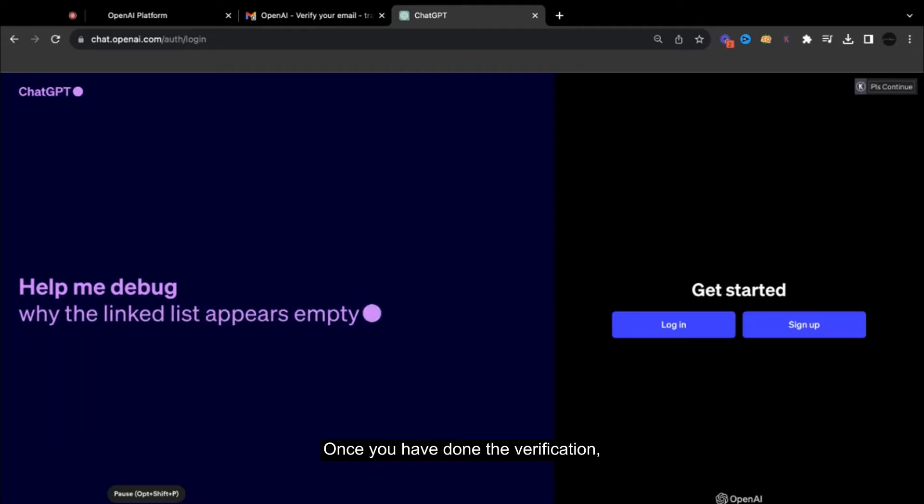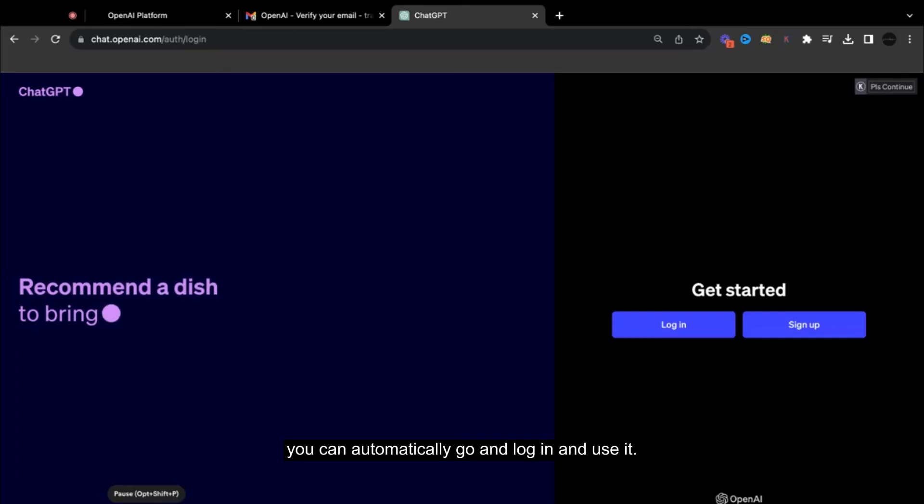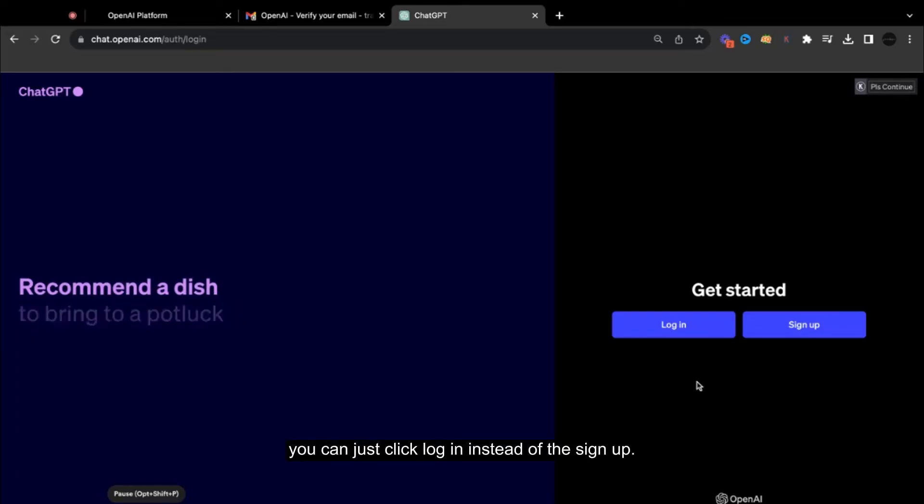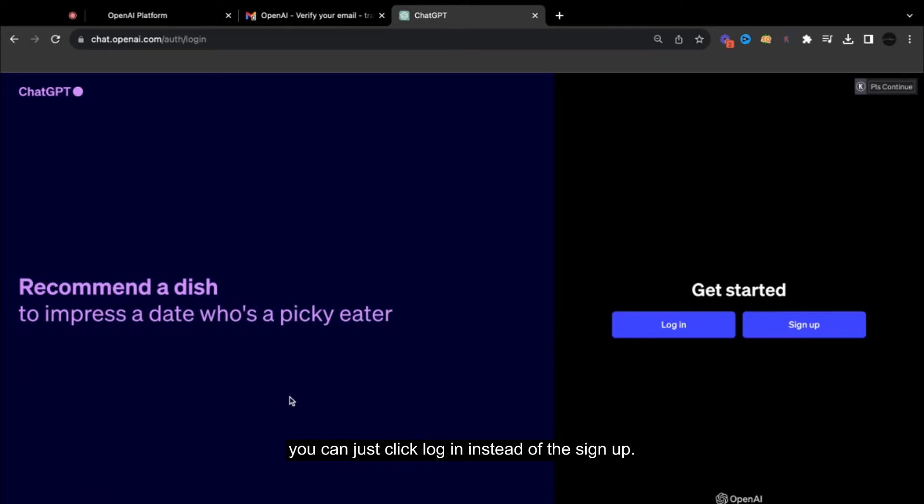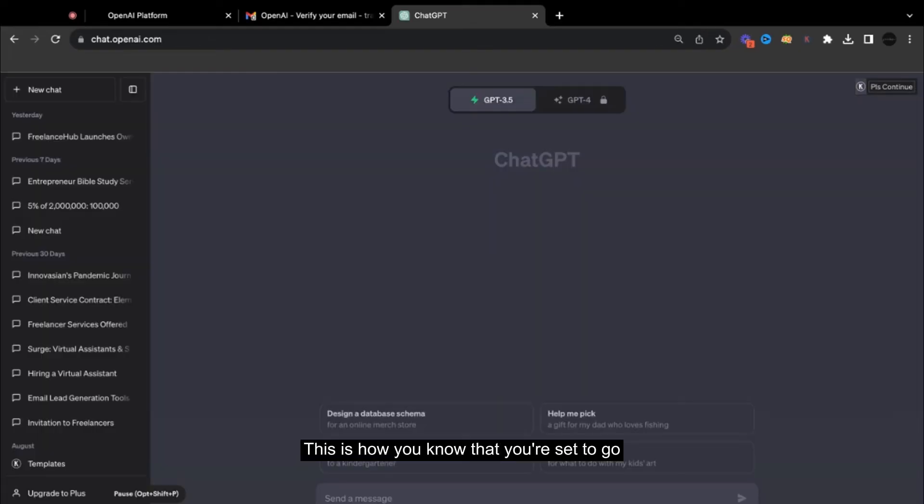So once you have done the verification, you can automatically log in and use it. And when you sign out, you can just click log in instead of the sign up. This is how you know that you're set to go.